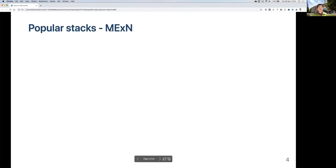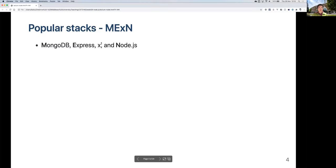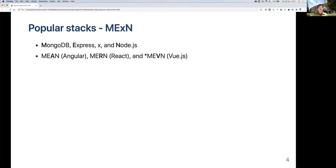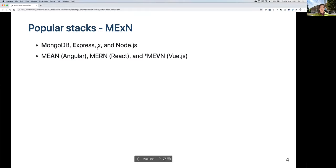Recently, the more popular stack uses M, E, something in the middle, and N. The M stands for MongoDB, the E stands for Express, and the X usually refers to the front end framework you use — for example, Vue, React, or Angular. The N stands for Node.js, which is the server. All these variants — MEAN, MERN, MEVN — use the same database, middleware, and server. The only difference is the front end framework.